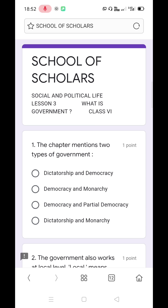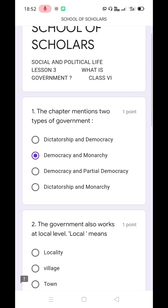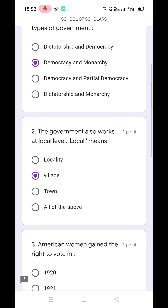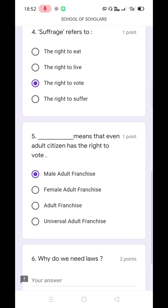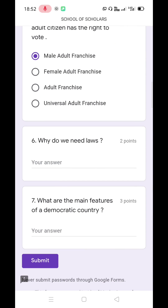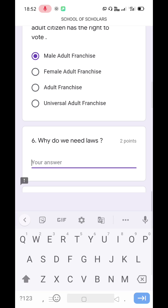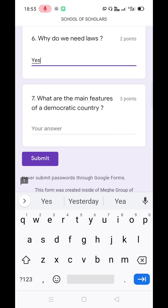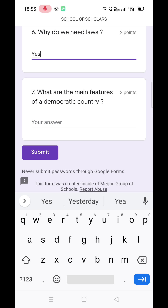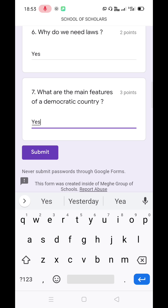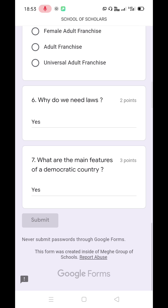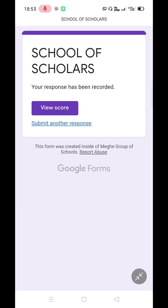Now, you can solve the quiz by selecting the appropriate answers one by one. The final step is to submit the form. Click on the Submit option. Hence, the quiz is submitted. Thank you.